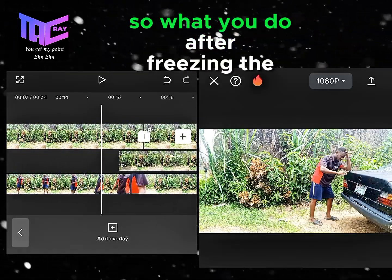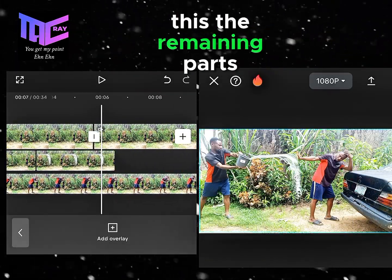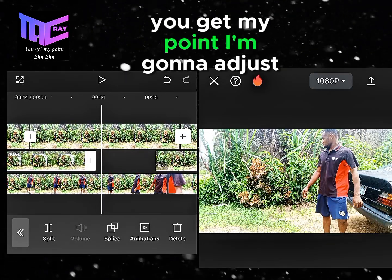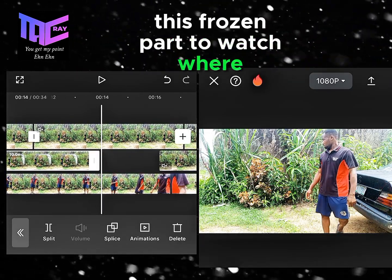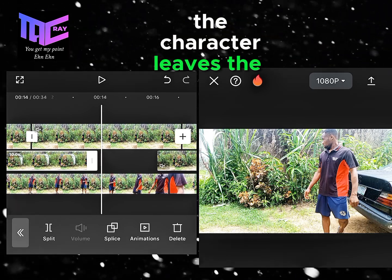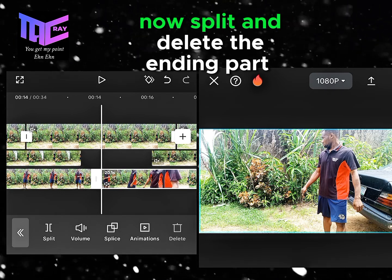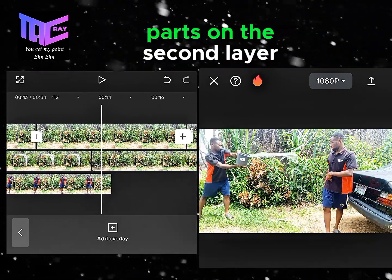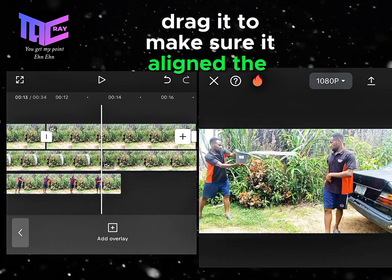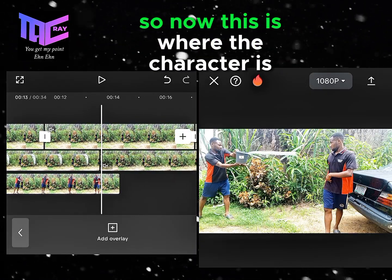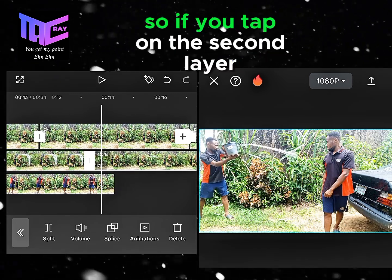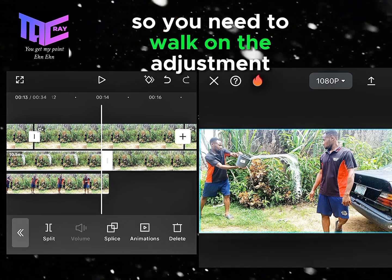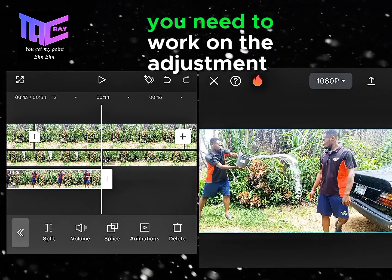After freezing the second layer, take away the remaining parts and adjust the frozen part to where the character leaves the scene. Tap on the third layer, split and delete the ending part — this is where the character disappears. Drag the remaining part of the second layer to align it, as shown on screen.